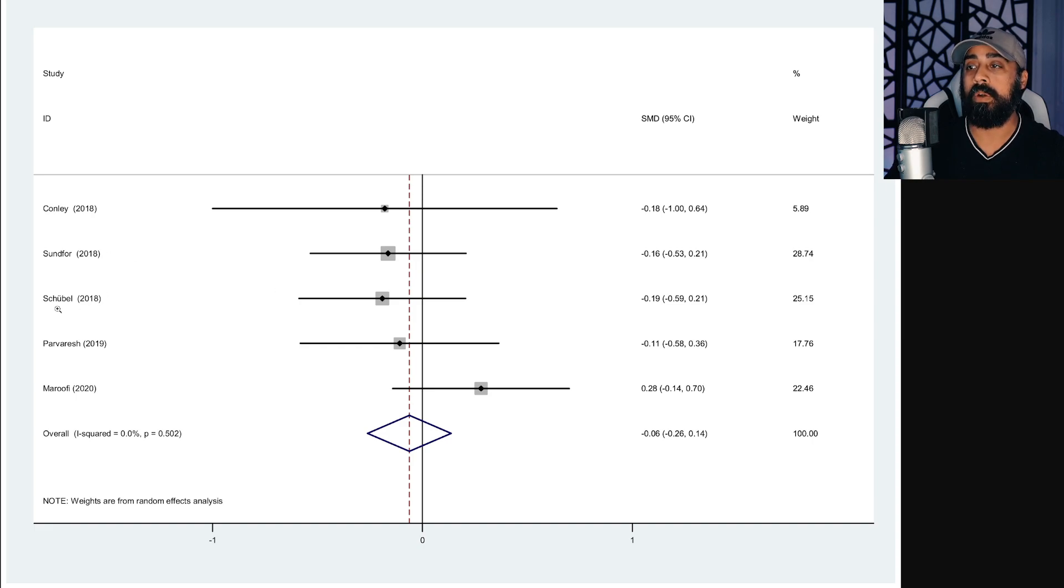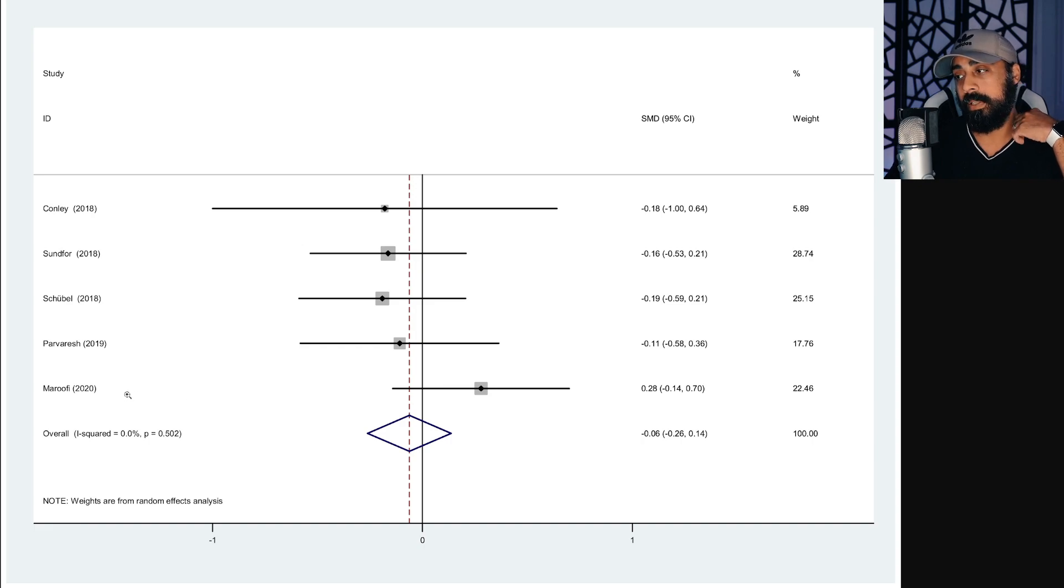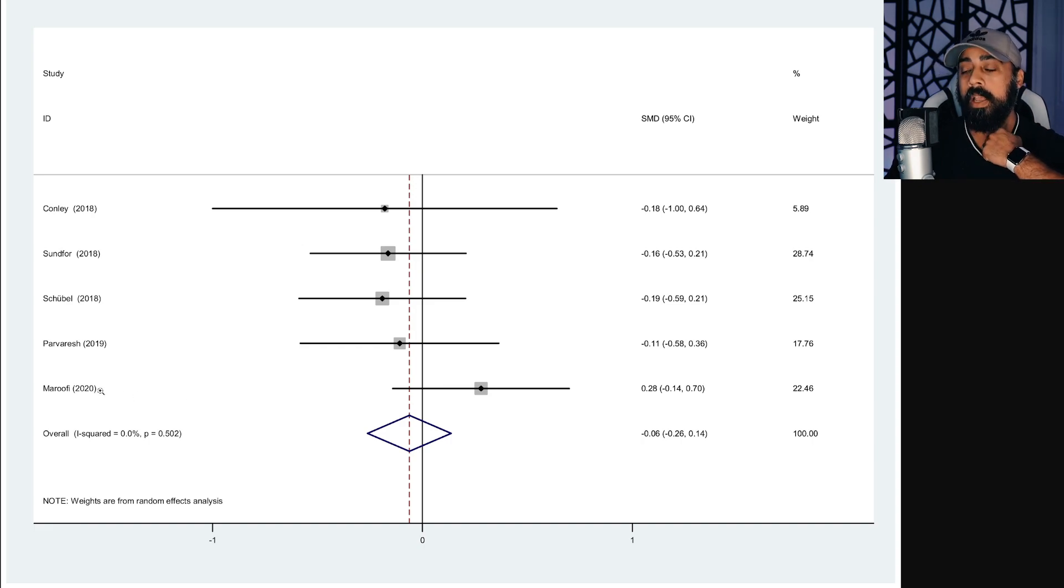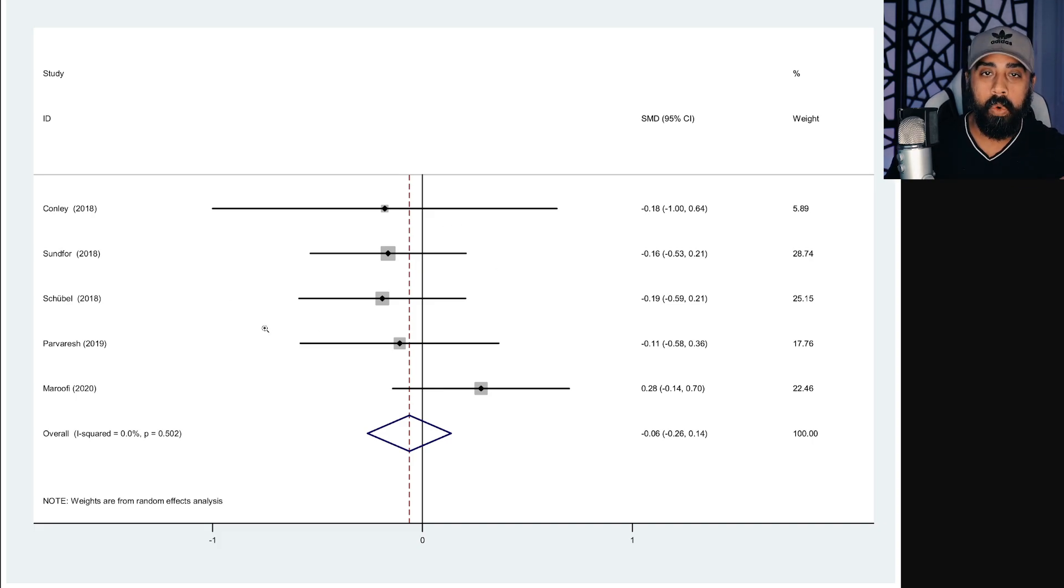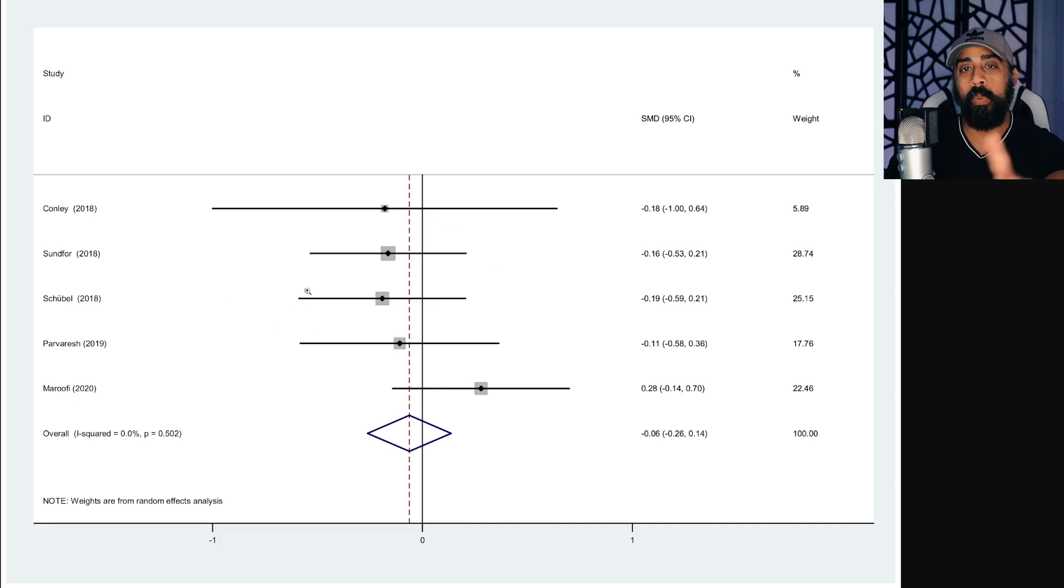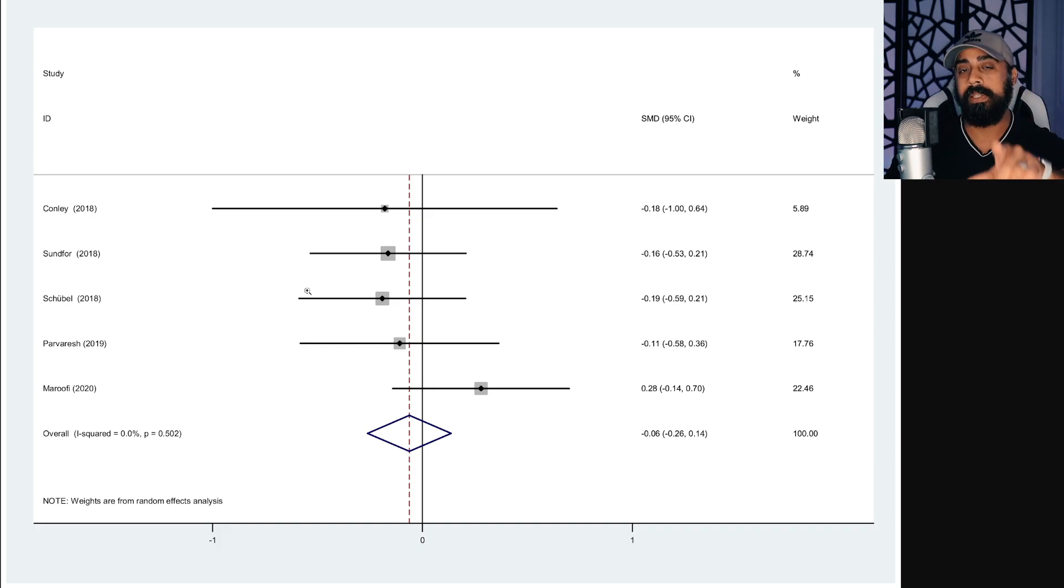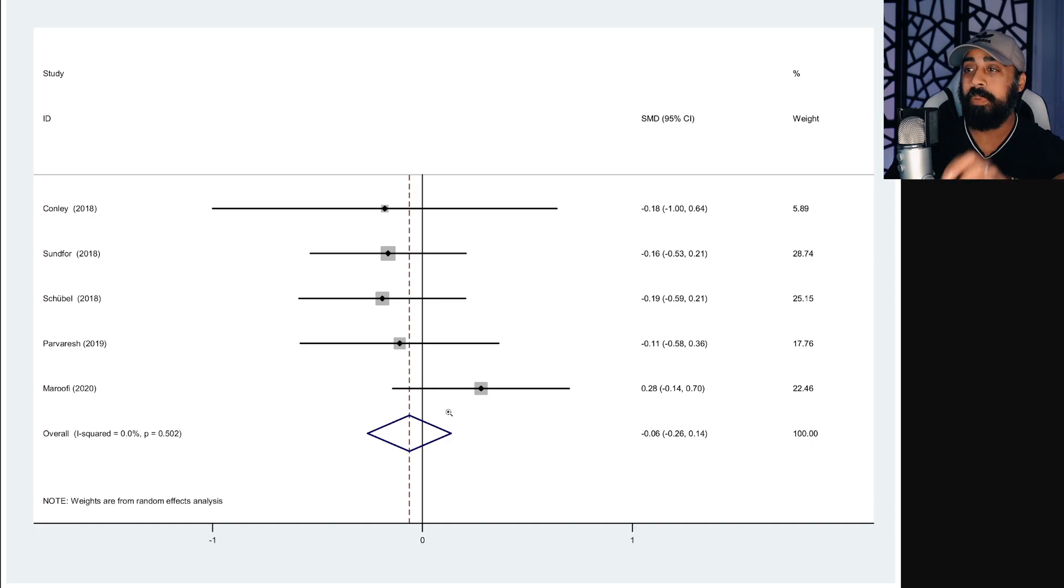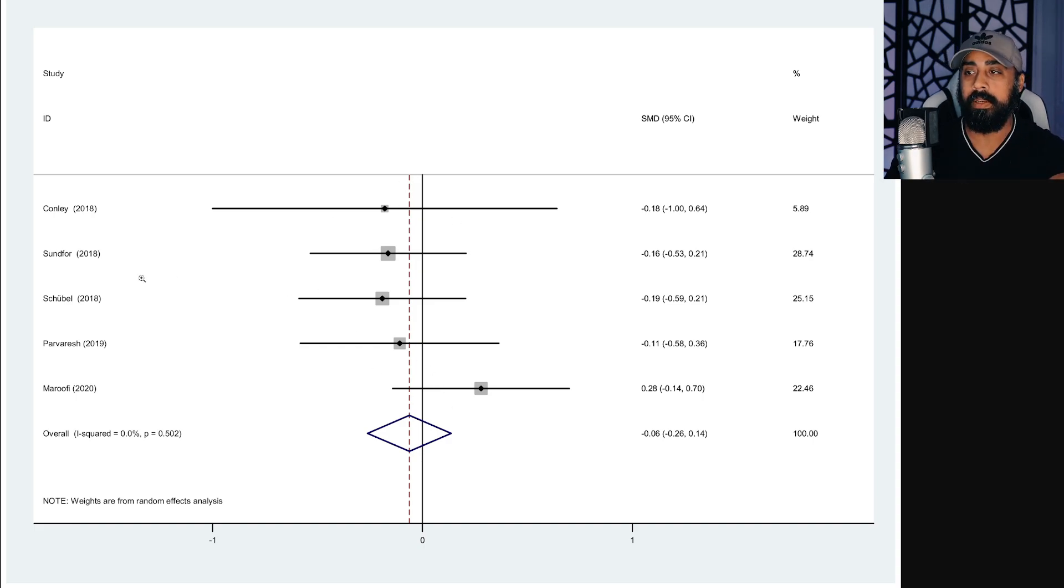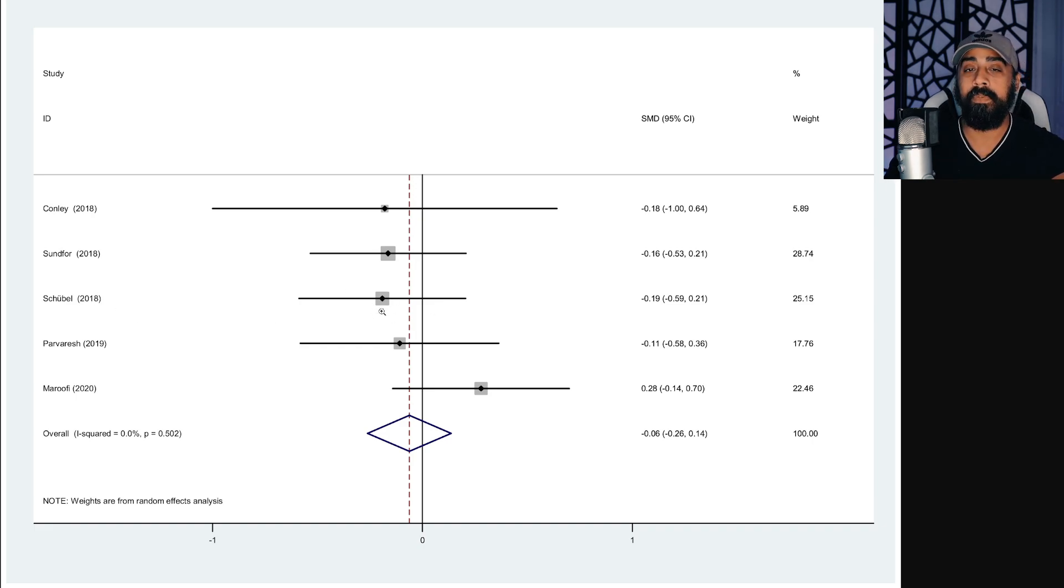And basically all of these Conley, Sanford, Shubel, and Pavarash other than Maroofie, which is an alternate day fasting intermittent fasting study, they all show a positive leaning towards intermittent fasting for waist circumference reduction, even if weight loss isn't different. That's important. So you'll see it all here, but the strongest one is Shubel that happened in 2018 with the intermittent fasting group.